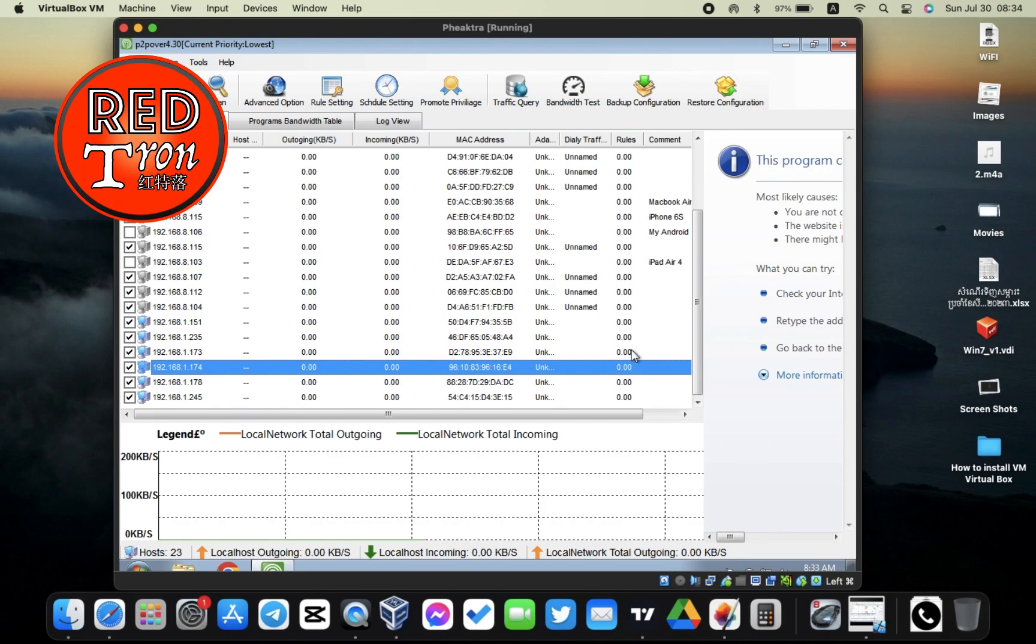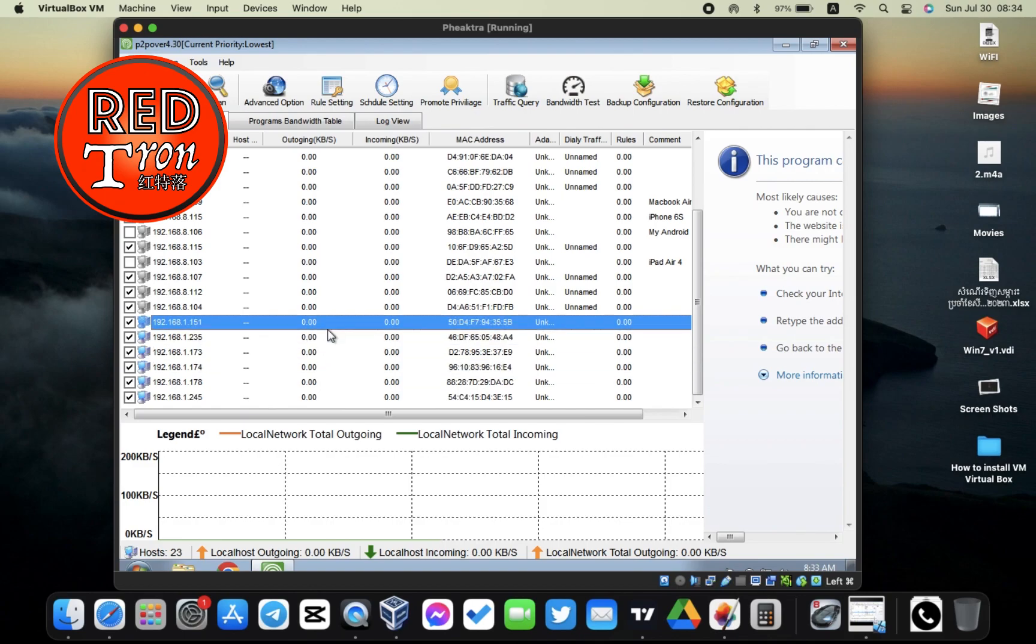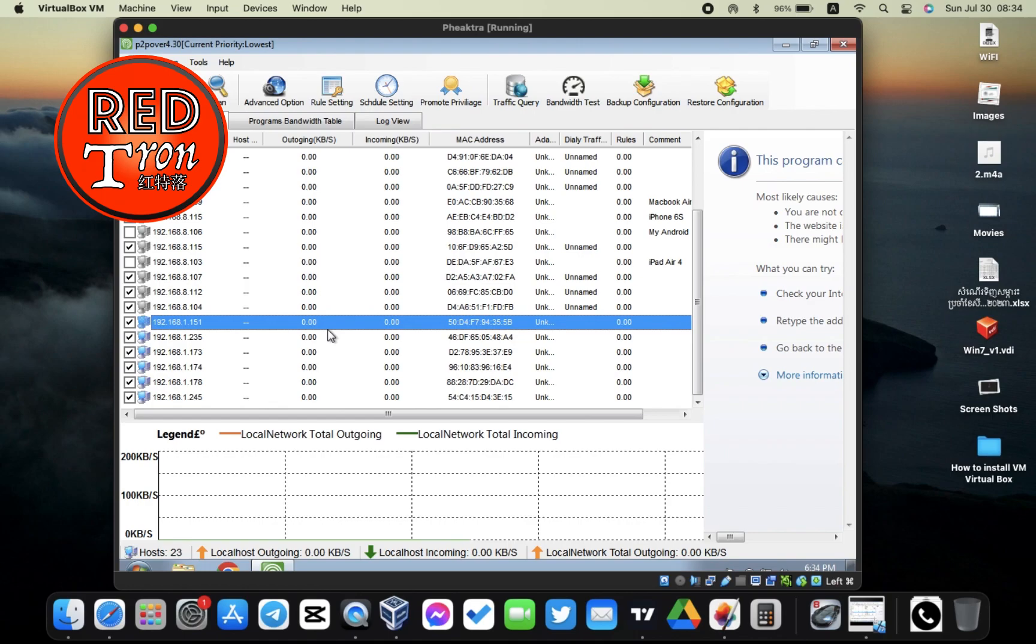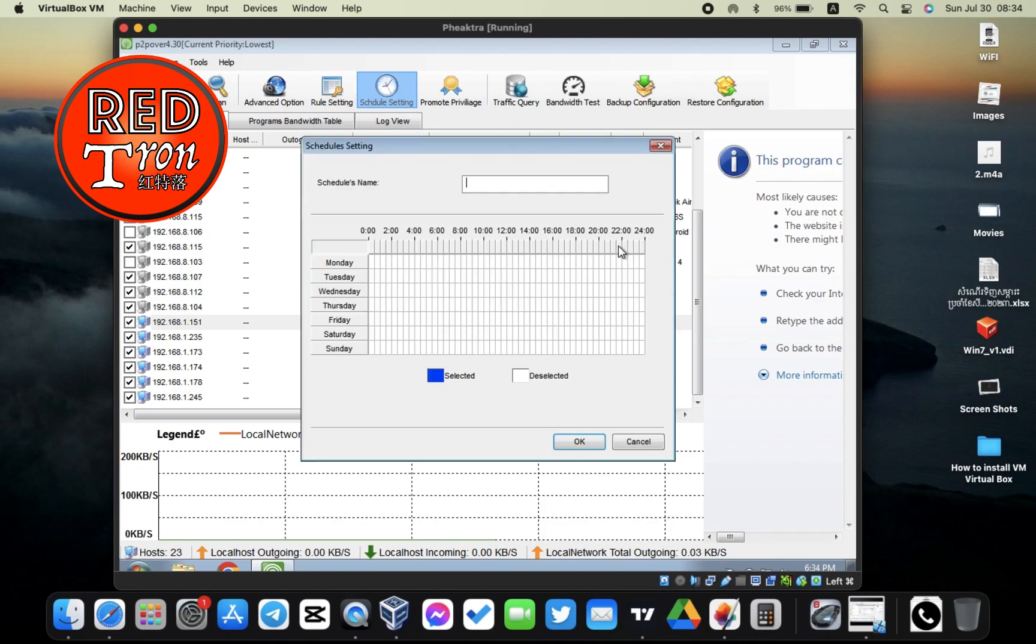Now let's get to the fun part. You can actually control what they're doing, limiting their access, limiting the speed, limiting their outgoing and incoming data. It's very simple. All you have to do is set up a rule. In order to set up a rule, first of all, you have to go to Schedule Setting so you're going to create a schedule first.